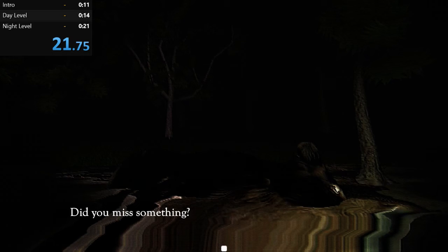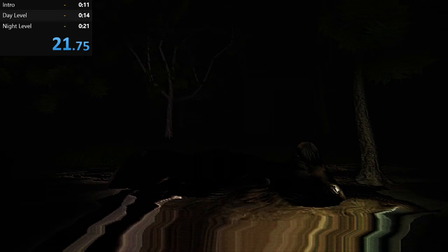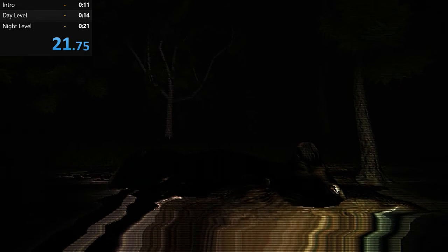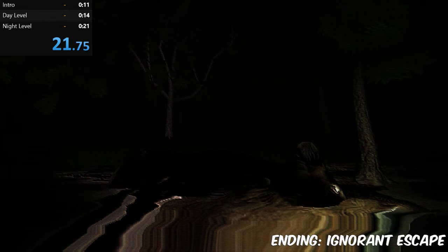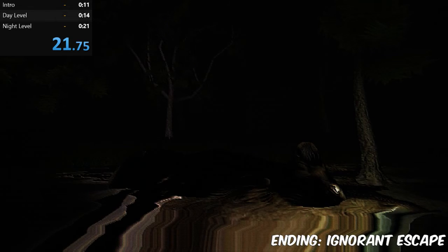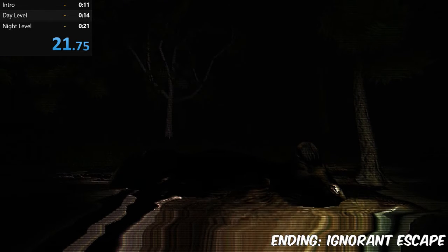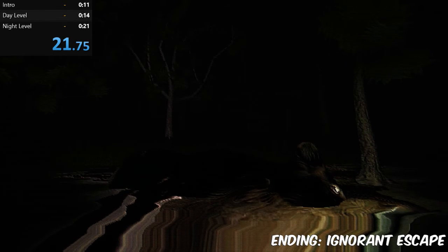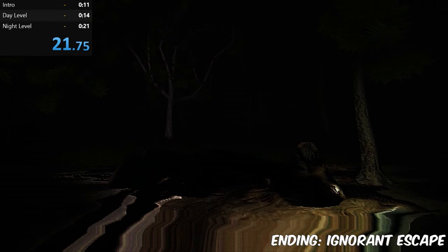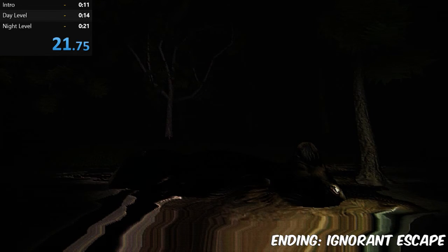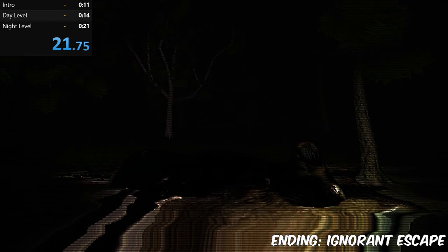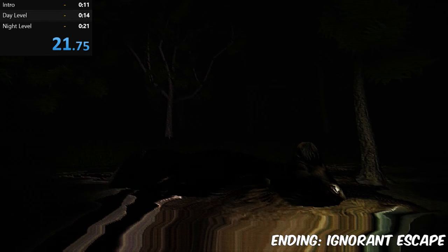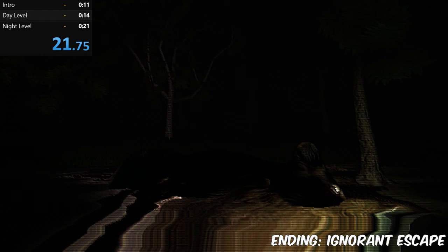I did it! I got the ignorant escape ending, that's fine. That's the fastest ending that I know of at least. So there you go, any percent speedrun Hog Hunter 2021. I now hold the world record.